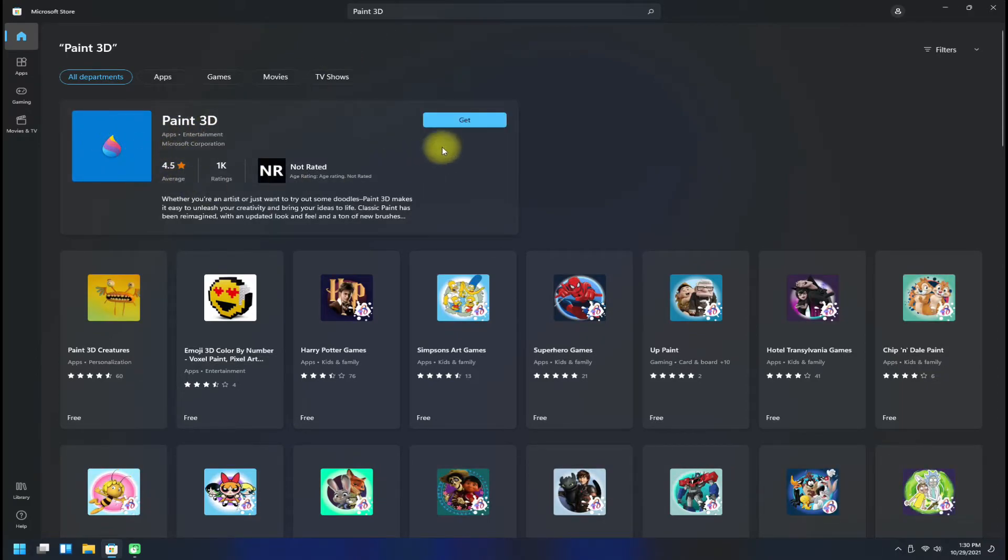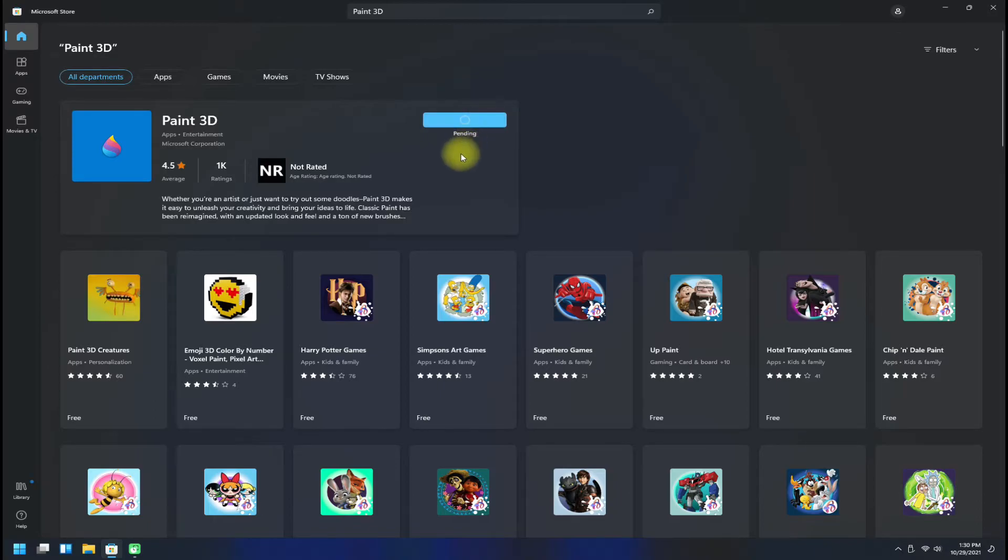You must be seeing Paint 3D in your search results. Click on Get to start enabling Microsoft Paint 3D on your Windows 11 PC.